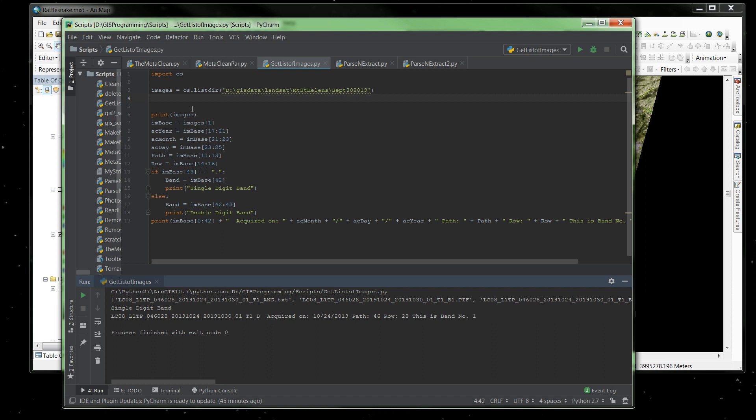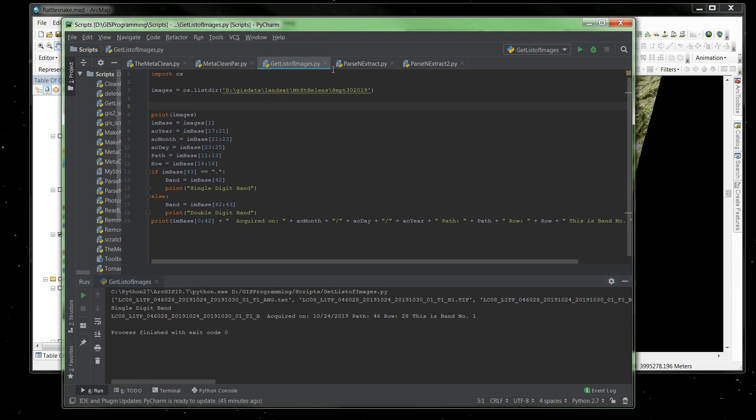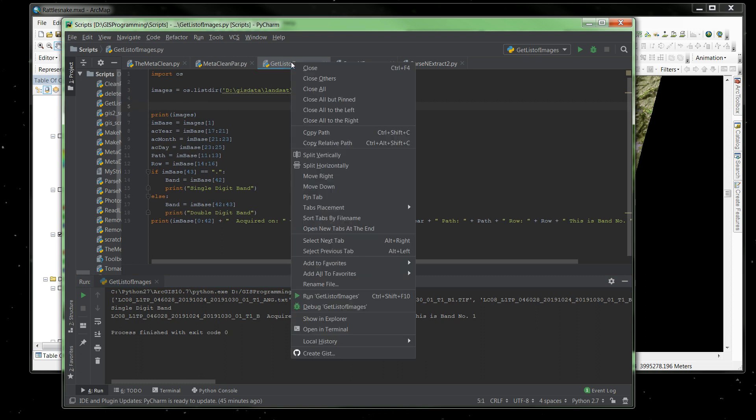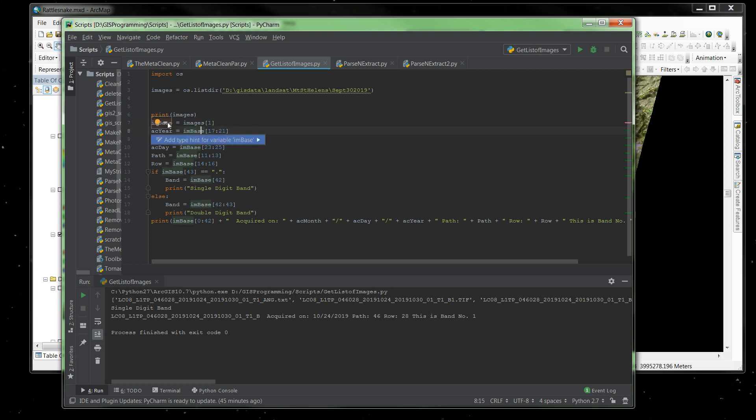So what we've done in this script up here is, let's go ahead and run it again so you can see how it runs. I'm going to run this file, and it's going to be pretty quick. So it read that directory and wrote some information. These next lines, where I'm creating some new variables, IMBase, AC, Year, Month, Day, Path, and Row. These are new variables, and for the variables I am using this list, and I'm using indexes in that list.